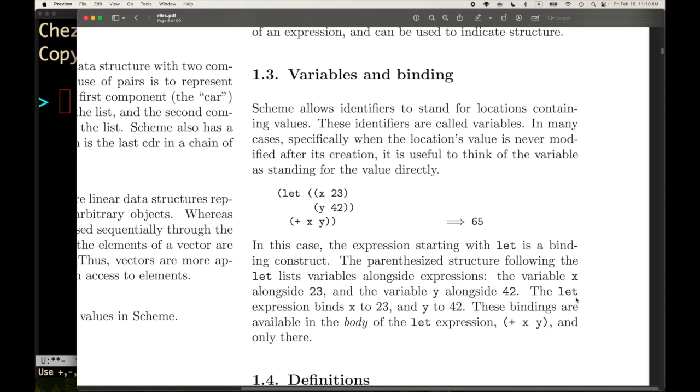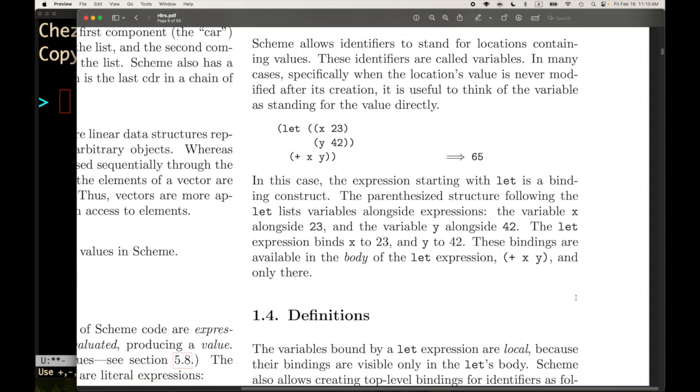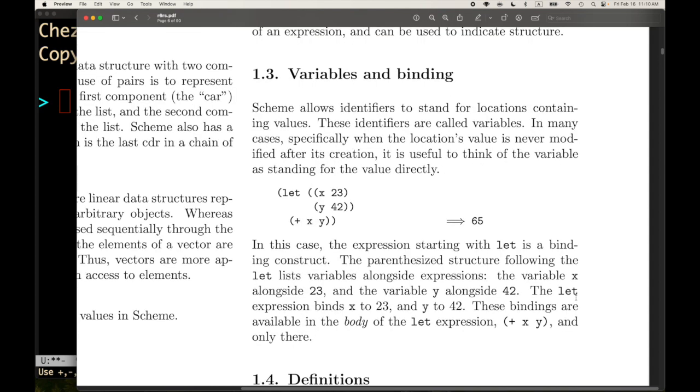Alright, time to keep going through R6RS. We're still in section one, up to variables and bindings on the right hand column of page six, section 1.3. I've got my new fancy Kinesis keyboard with Dvorak layout, my vertical mouse in between the two halves, wrist guards, and all very ergonomic. It's going to take me a while to learn how to type again, so we'll deal with that as it comes up. Let's read about variables and binding.